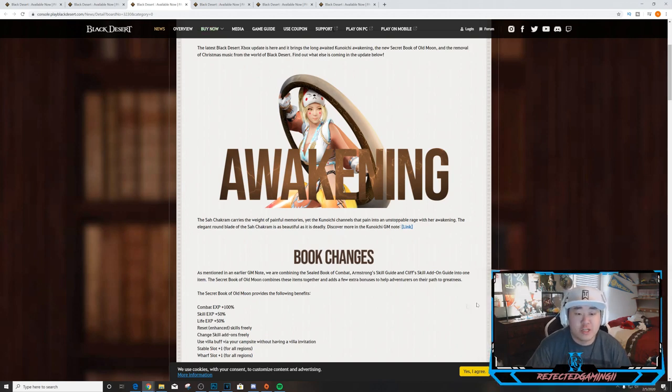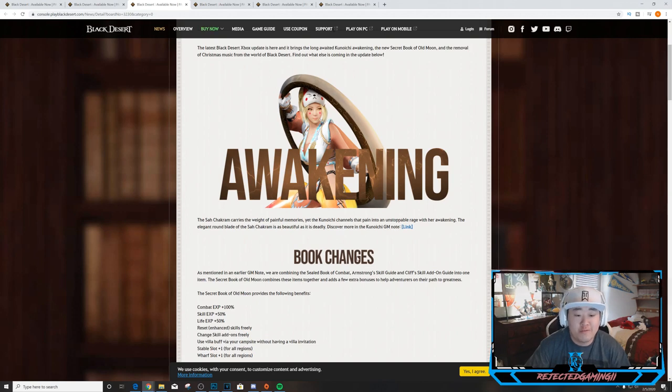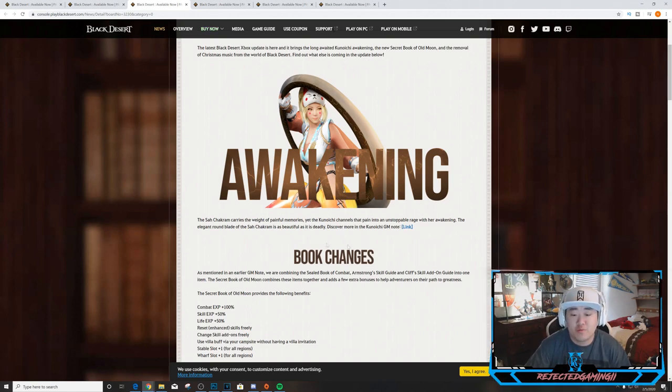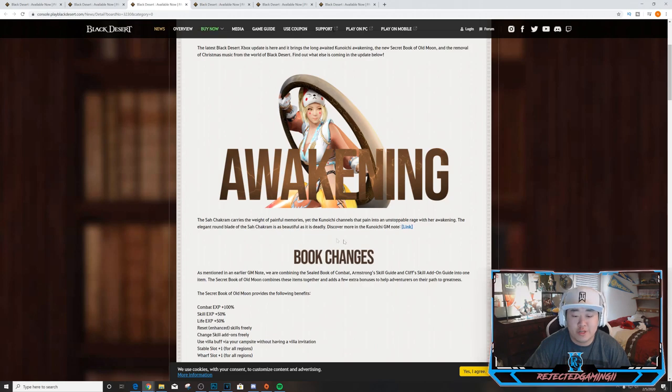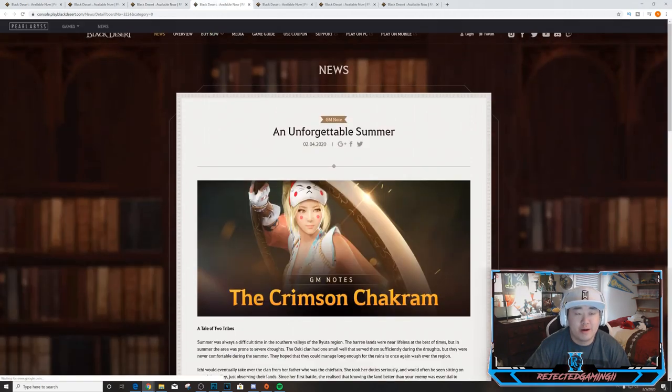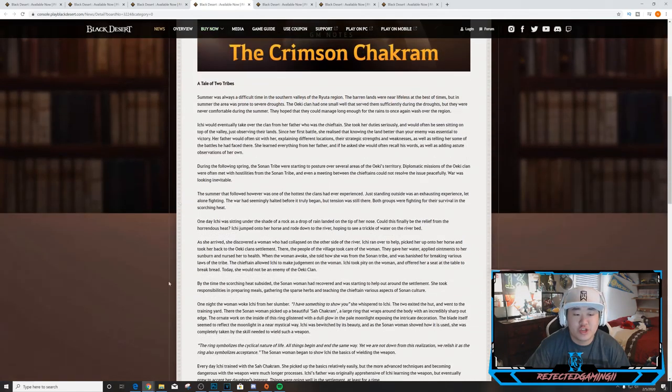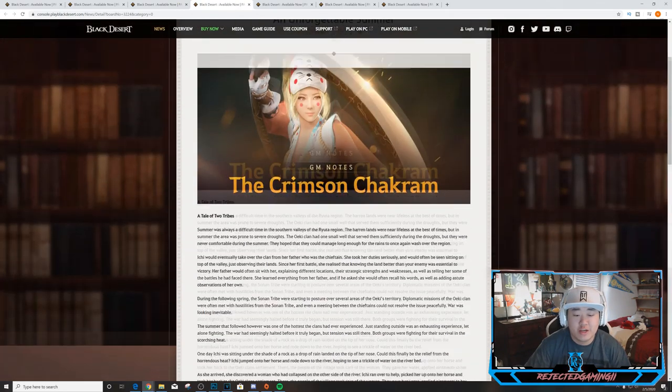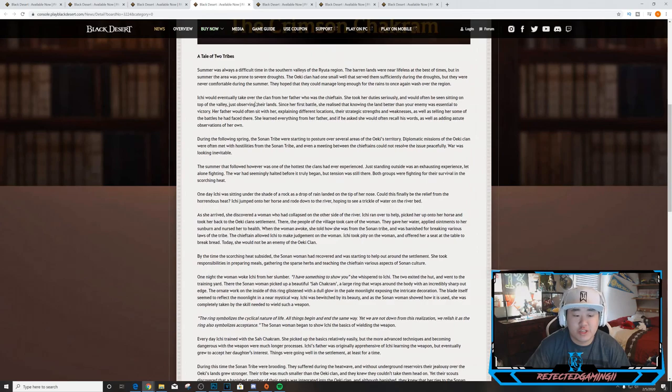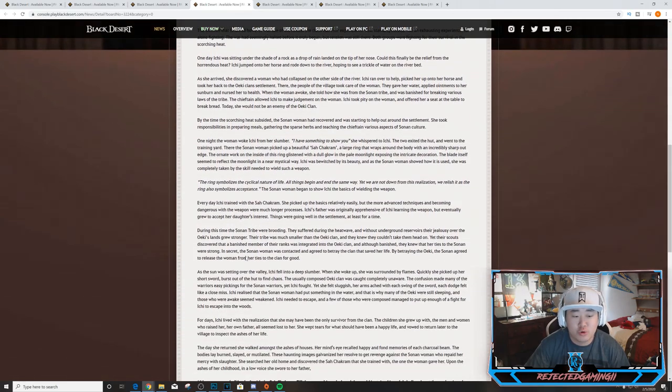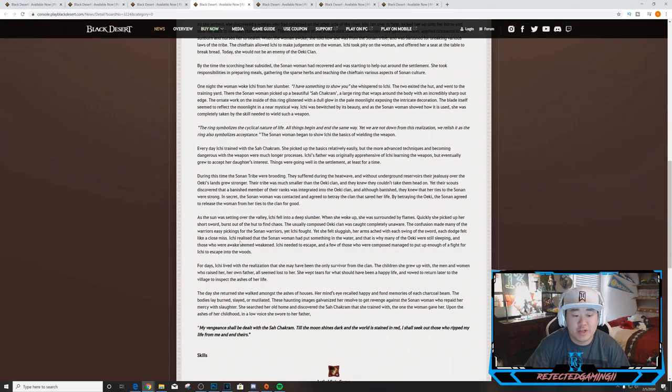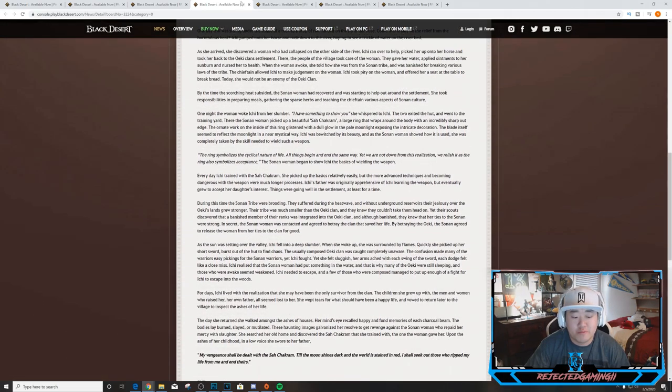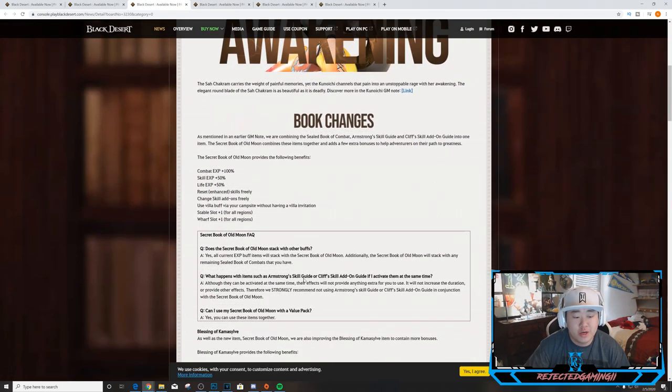The Sah Chakram carries the weight of painful memories, yet the Kunoichi channels that pain into an unstoppable rage with her awakening. The elegant round blade of the Sah Chakram is as beautiful as it is deadly. Discover more in the Kunoichi GM notes here. So I'll pop this open real quick. This is the GM notes - this is pretty much just the backstory for Kunoichi.